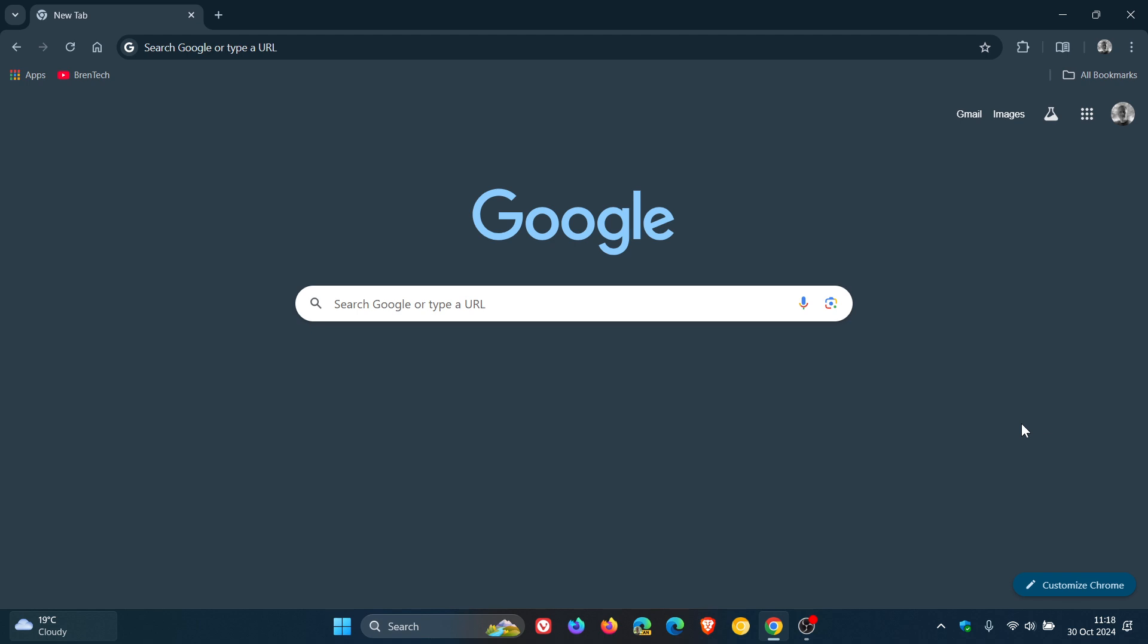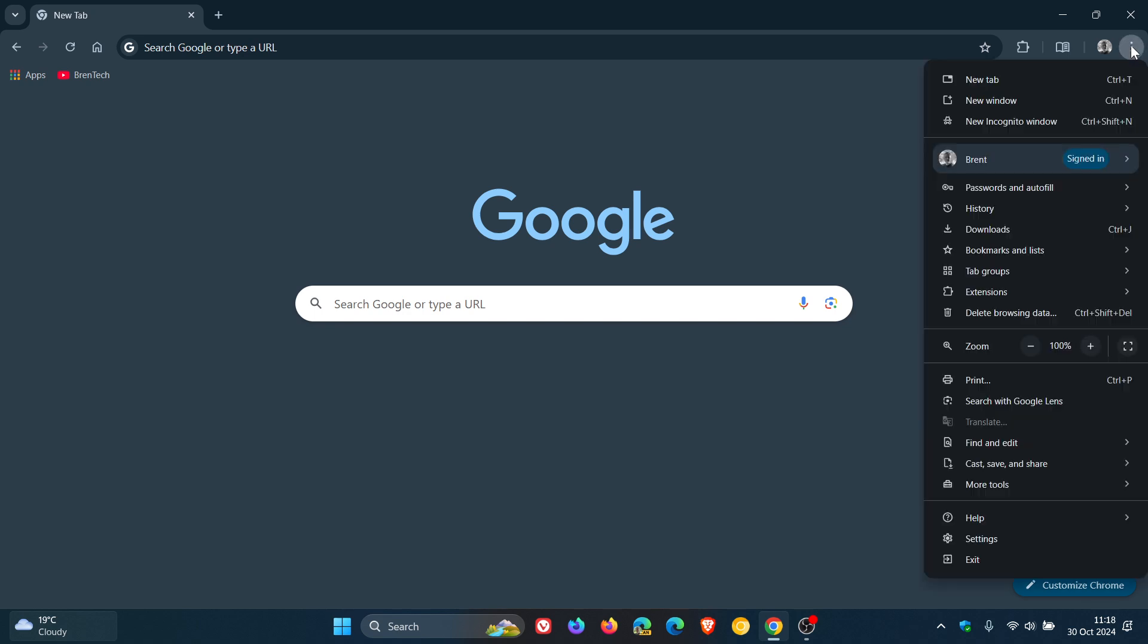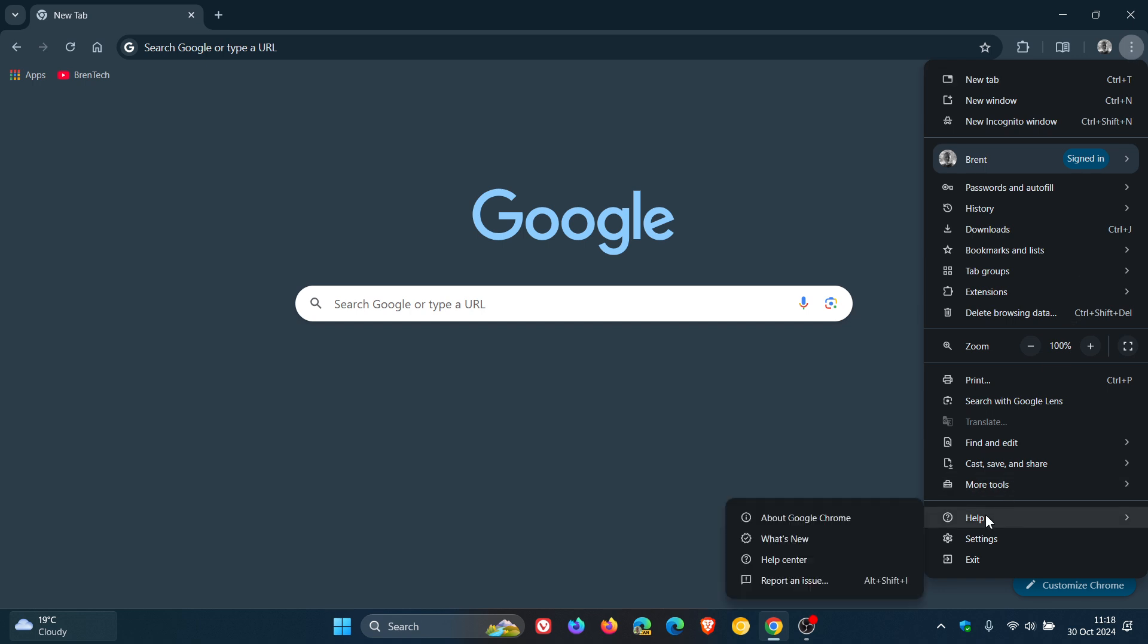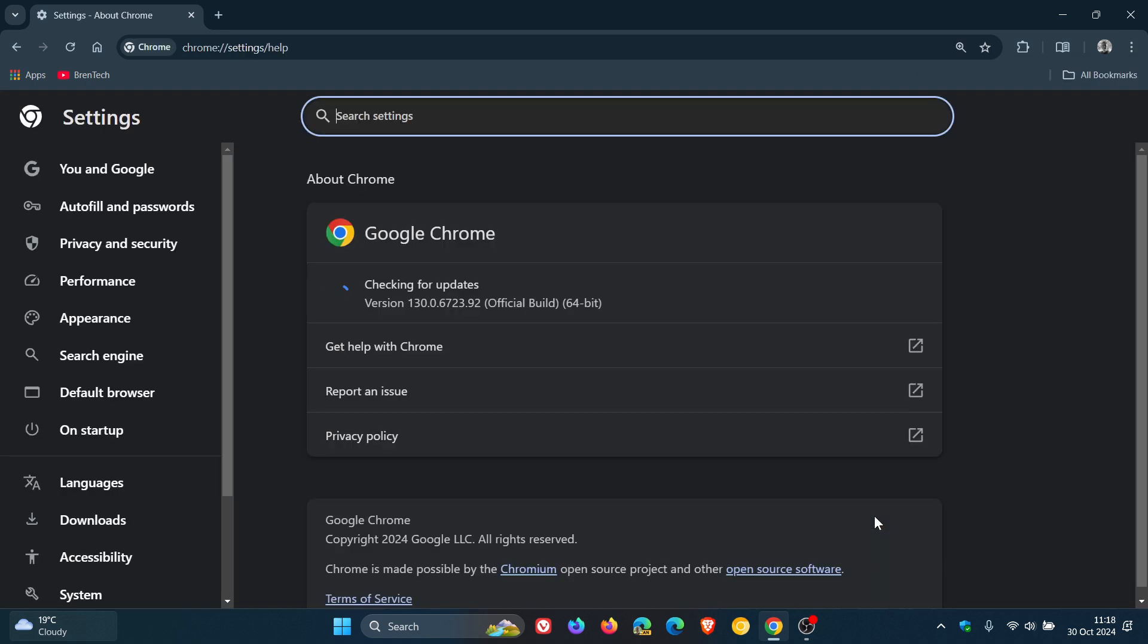For this week, we only get two security fixes. But although there's only two, there is a critical. To double-check our browser's up-to-date, we head to our main menu, Help, About Google Chrome.